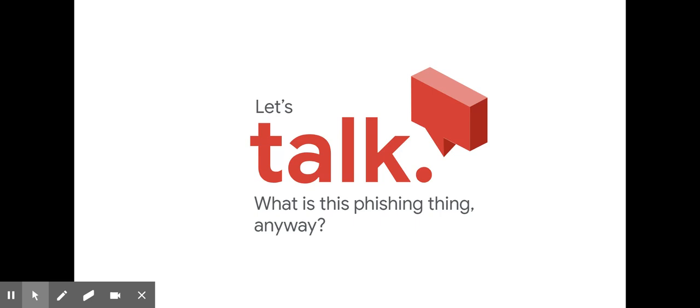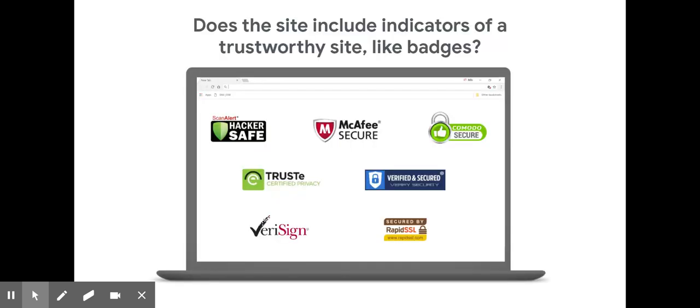Before you click on a link or enter your password in a site you haven't been to before, it's a good idea to ask yourself some questions about that email or website. Here are some questions you could ask.